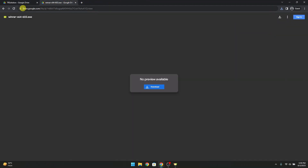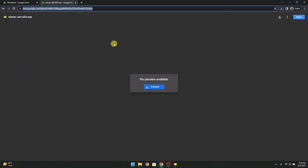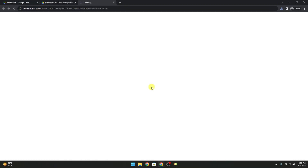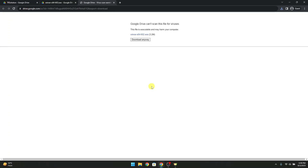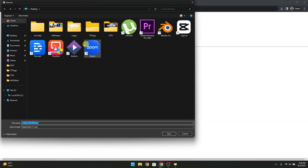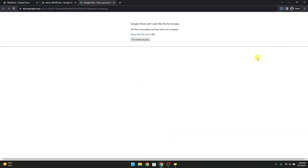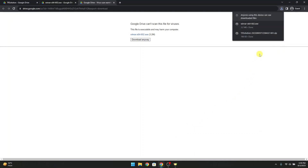Now move to the second link and download this file. This will be used for the extraction of the folder. Download it from here and place it where you can easily find it. This file has been downloaded.